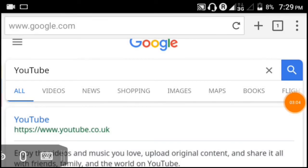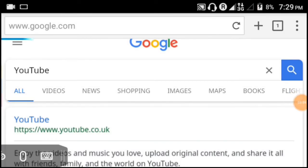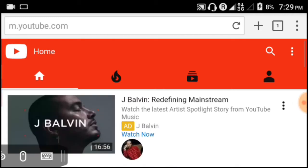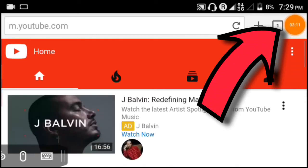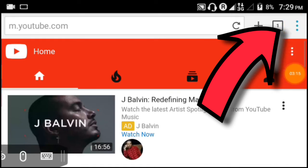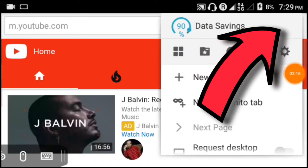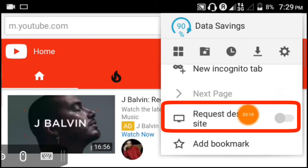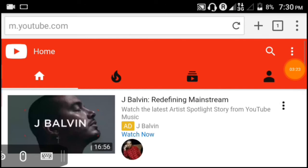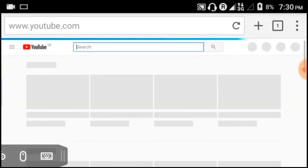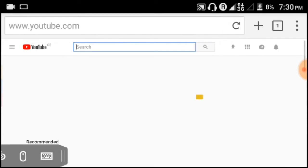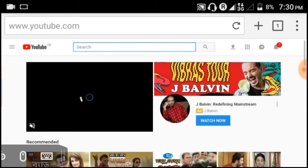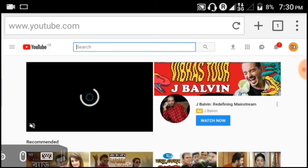After opening YouTube, you will see three dots. Click on those three dots. Then you will see an option called Request Desktop Site. Click on that to open YouTube in desktop mode.